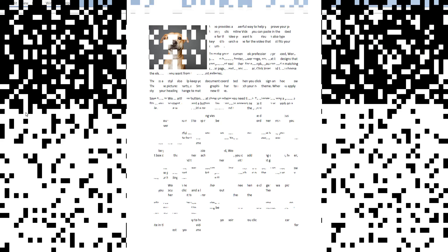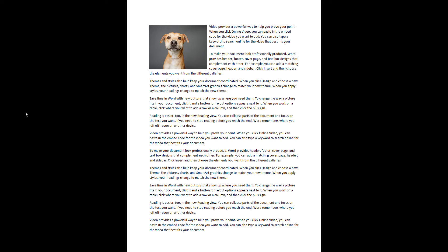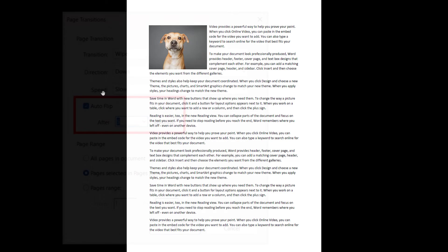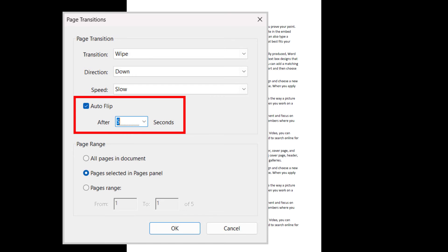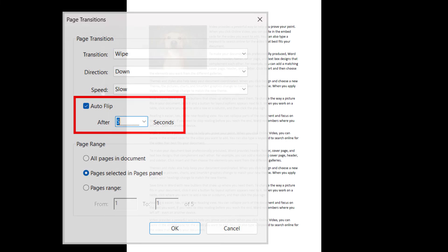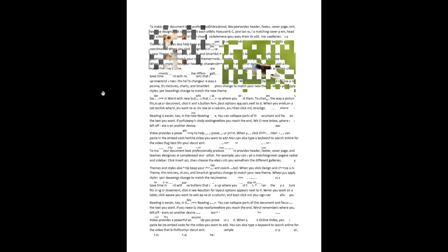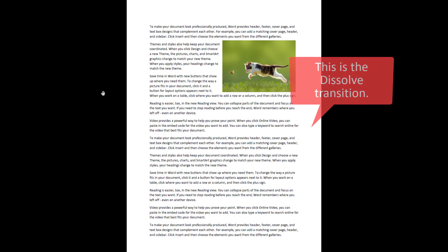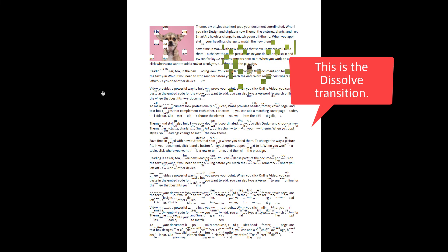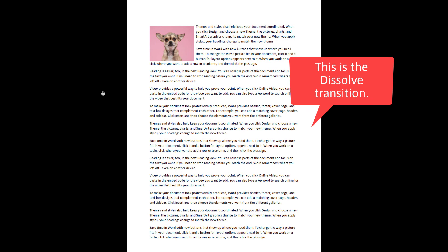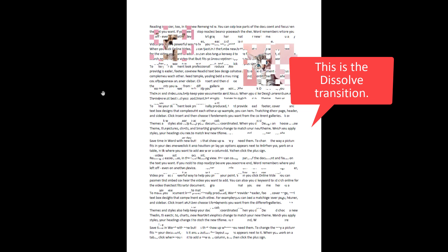Your PDF should open in full screen mode immediately. If you chose Auto Flip in the Page Transitions dialog box, the pages will turn with the transitions automatically. Otherwise, your transitions should appear as you use your mouse, trackpad, or arrow keys on your keyboard to navigate through the pages.